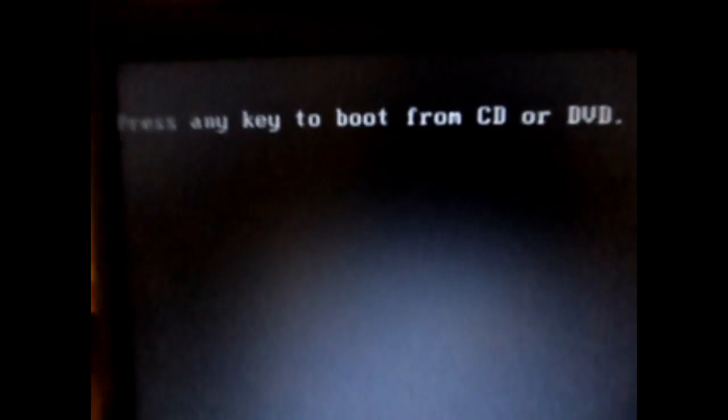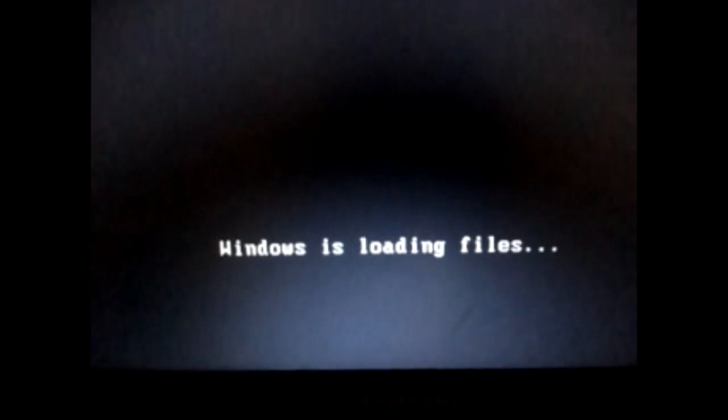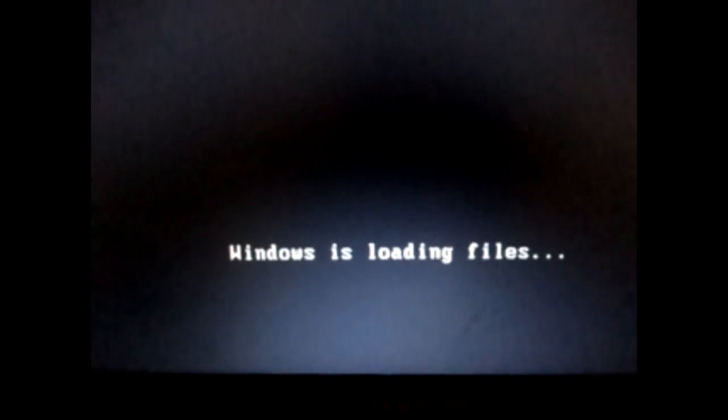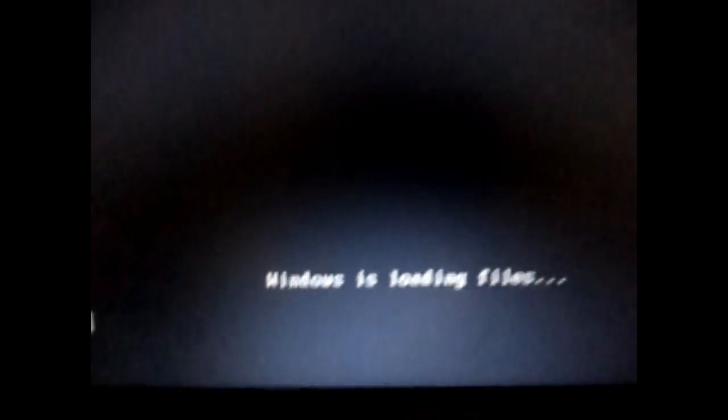Now the system boots from the CD, from the Windows installation disk. Press any key to boot from the CD. You could see Windows is loading files, you just need to wait for some time.